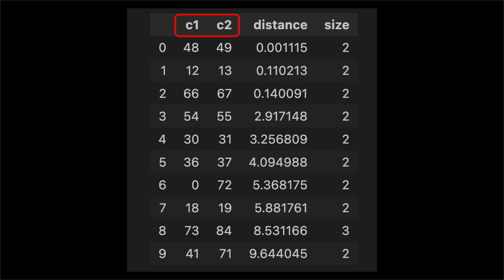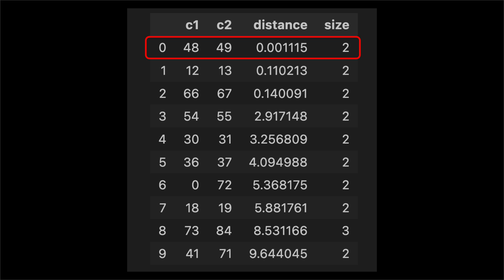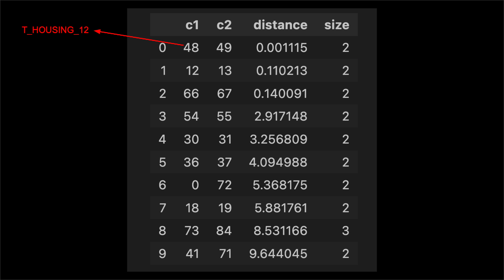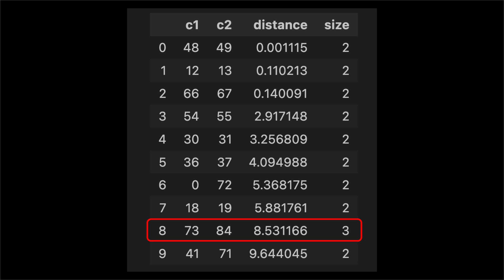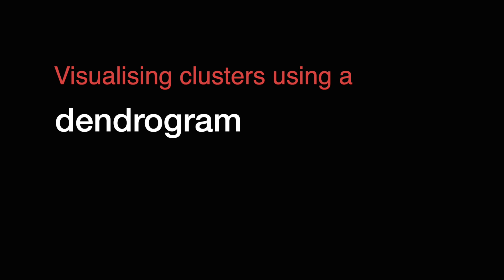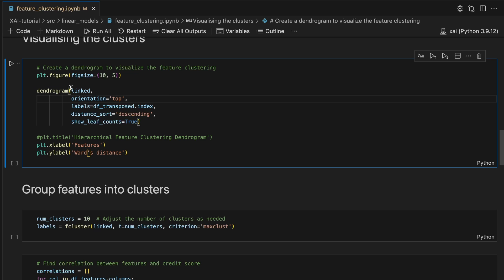We use this code to create a dataframe of the linked matrix. C1 and C2 give the indices of the two clusters included in the new cluster created during that step. Distance is the distance between the two clusters and size is the number of features in the resulting cluster. Looking at the first step, cluster 48 and 49 correspond to the features total expenditure on housing in the last 12 months and total expenditure on housing in the last 6 months — it makes sense that these two features are similar. They are grouped to form cluster 78. You can see that eventually we group clusters of multiple features; for example, cluster 73 is grouped with cluster 84 to form a cluster of three features.